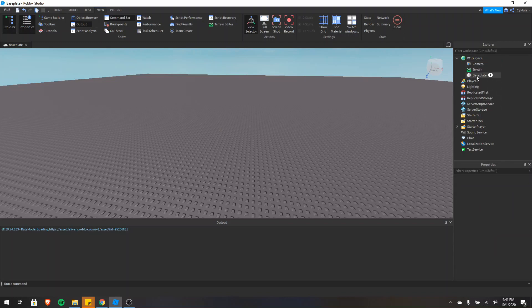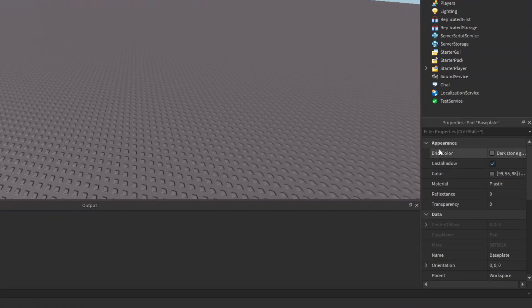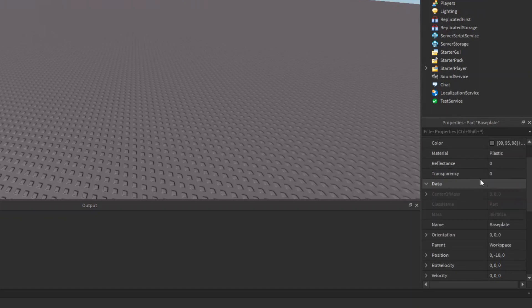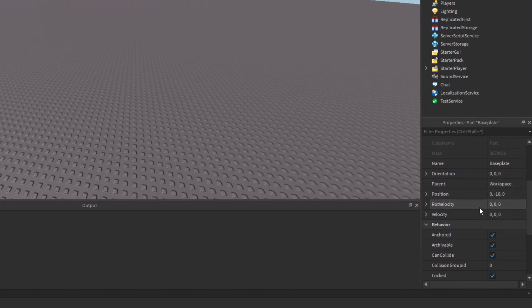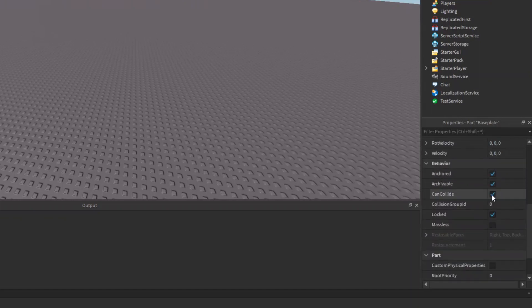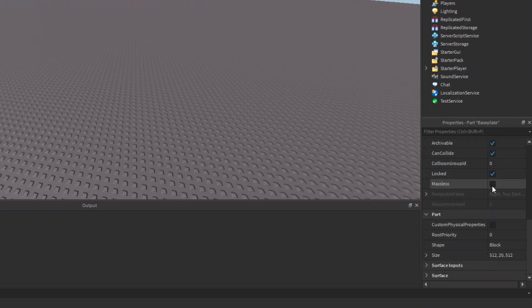Now I'm going to select the base plate and let's talk about the properties window. In the properties window, we can see all the properties of the object we have selected. Since we have a part selected, we can see things such as the brick color and the transparency of the material. There's also other things such as the position of the part, whether it's anchored, or whether or not you can collide with it. Down here you can see there's the size, so we can edit the size as well.